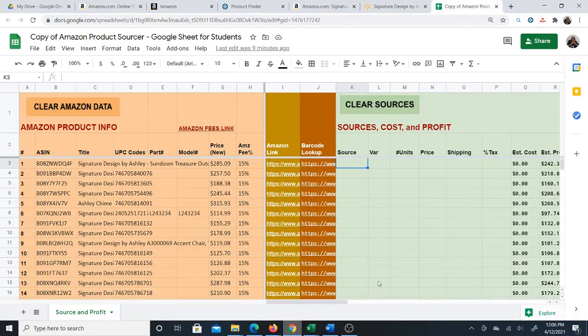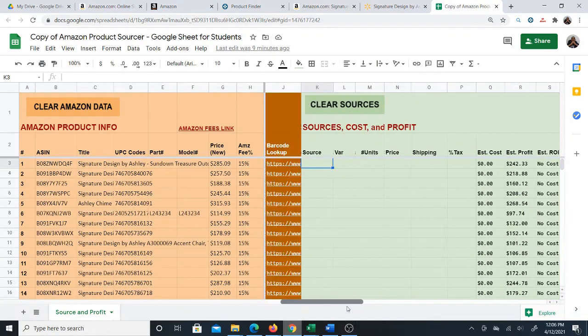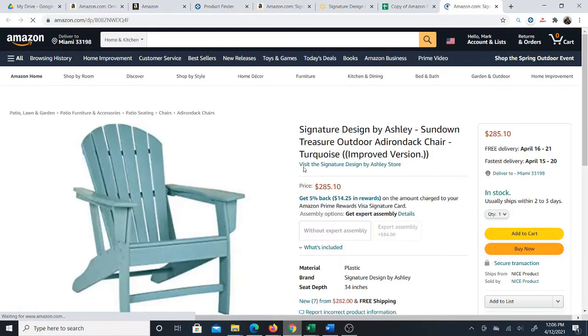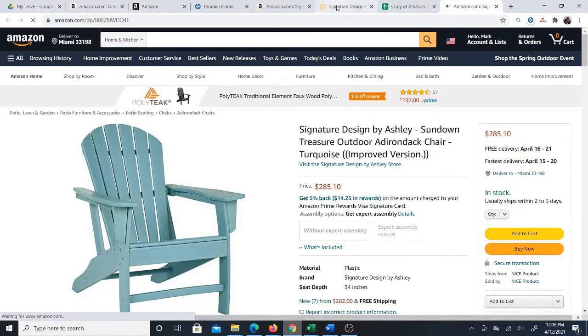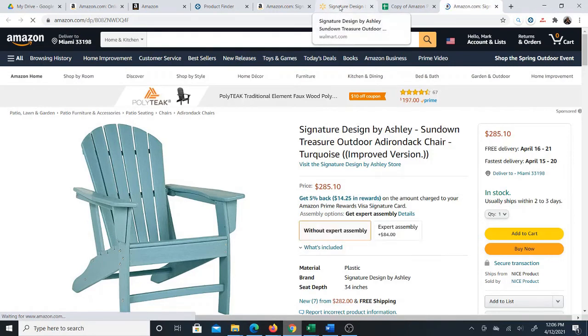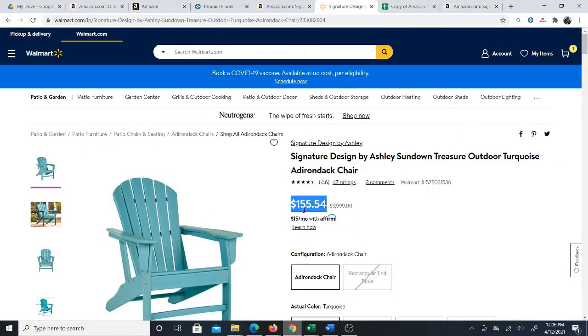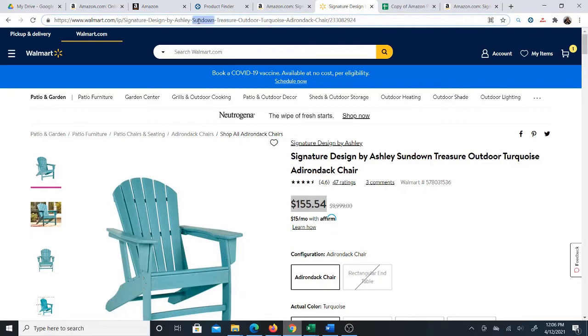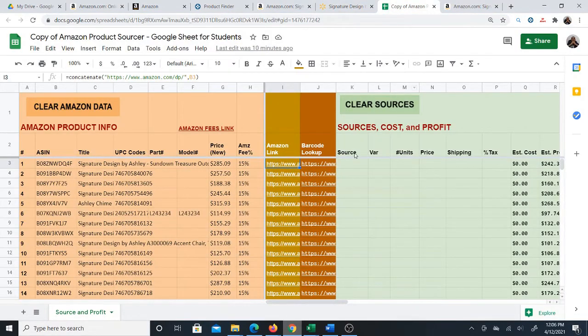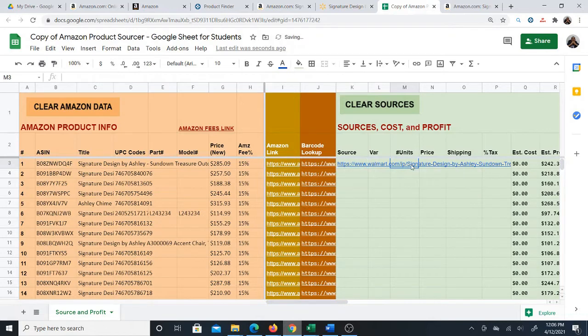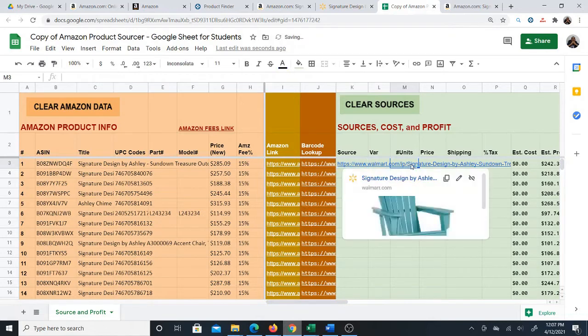Then finally what I do once I get it into Excel is I actually also created a Google sheet so that if you want to source inside of the browser it's even easier to do. For instance I'll show you one quick example. The same product, once I source the product as I just did it's $155.54. I'm just going to copy this link and put it in here.